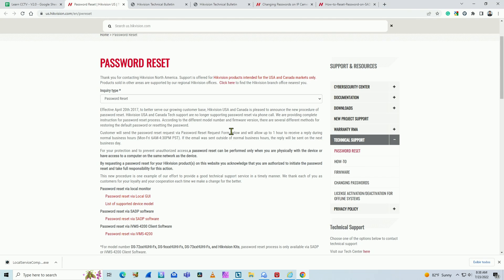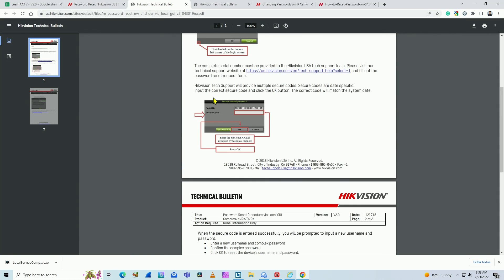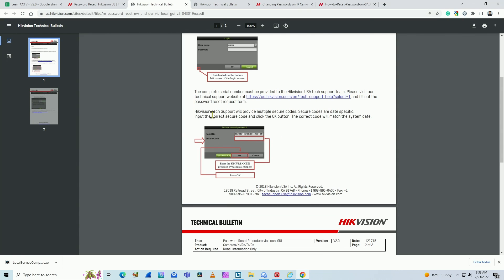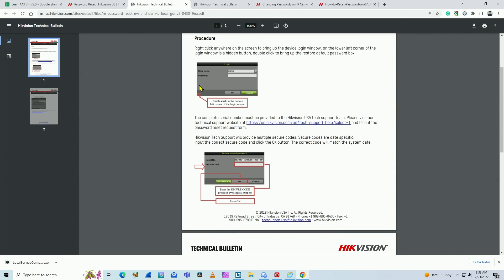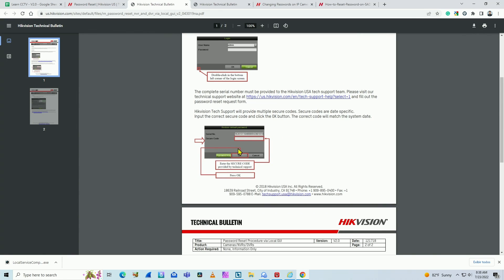So it works like this: when you receive this code, you just can follow this procedure. If you're using an NVR, for example an old one, you can click here on the left side and then a window pops up. You can insert the code and then you can create your new password.